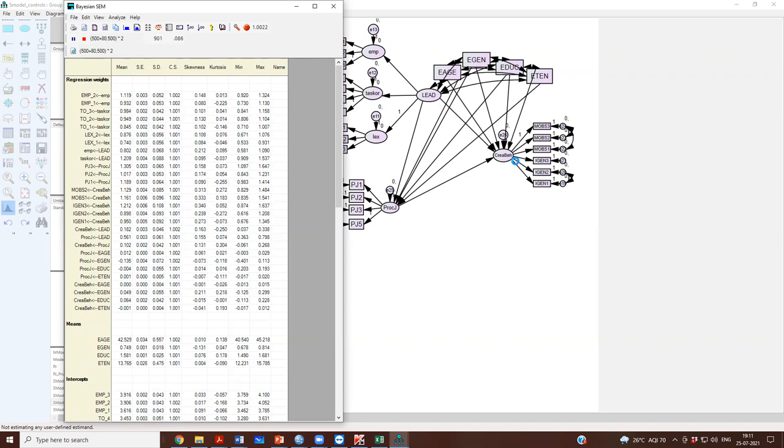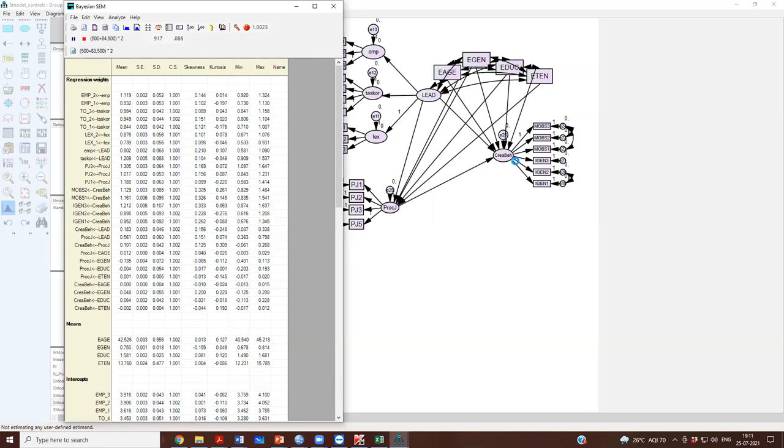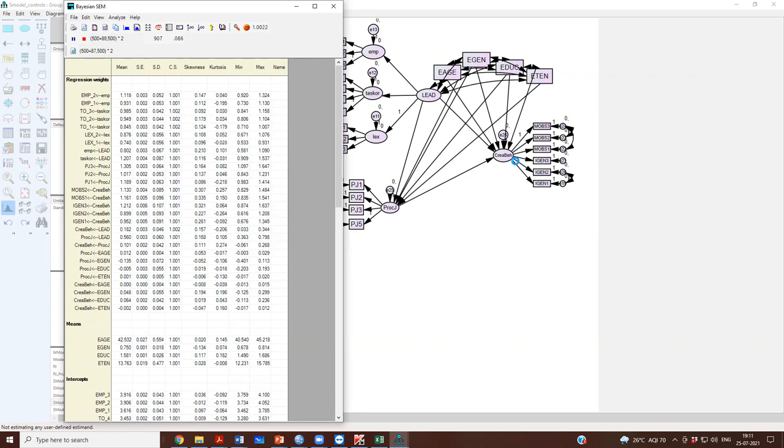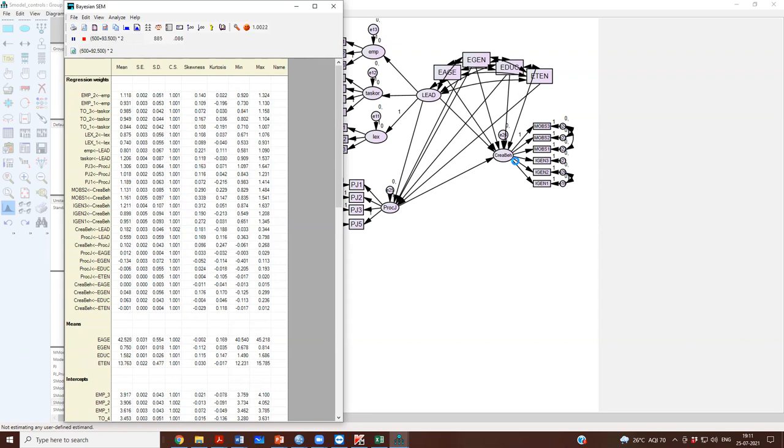It is decreasing, it is coming close to 1.002 now. You see this smiley turning from red to yellow.